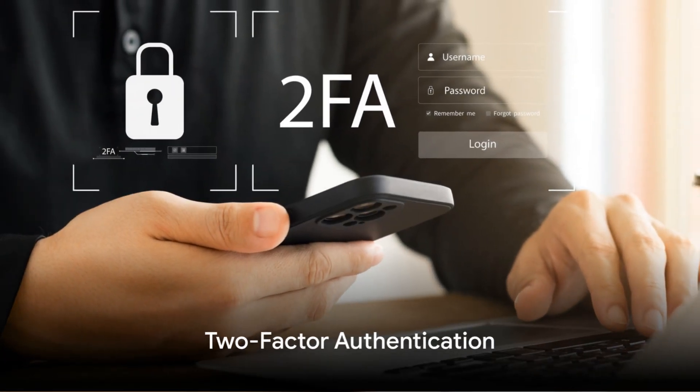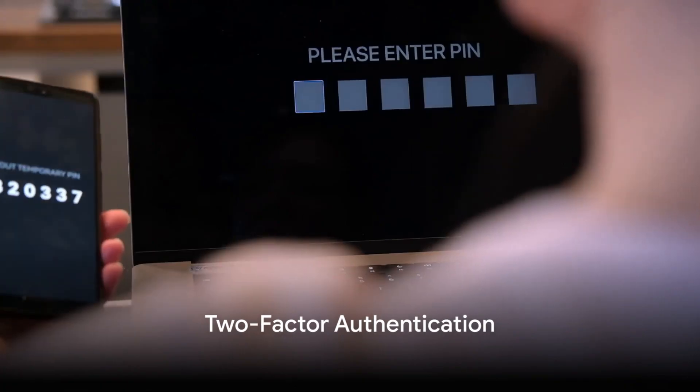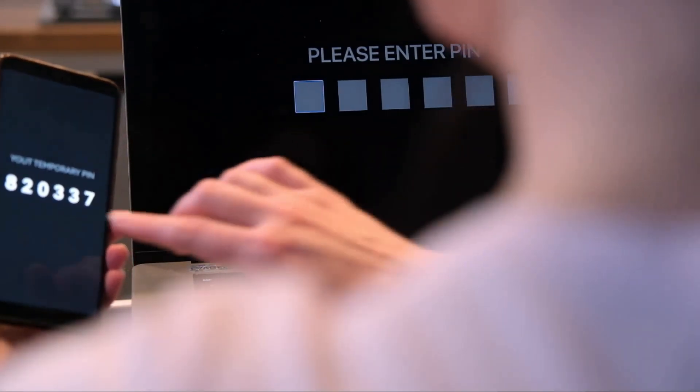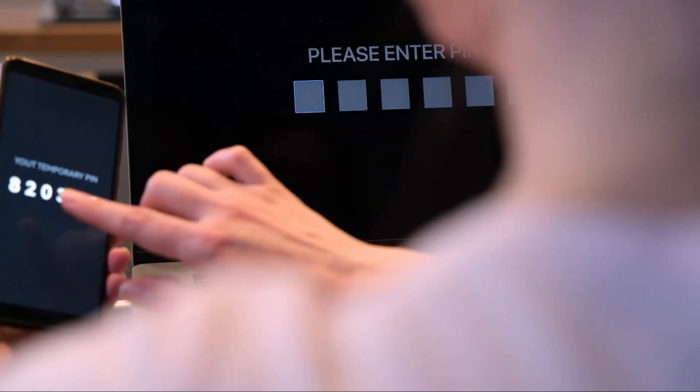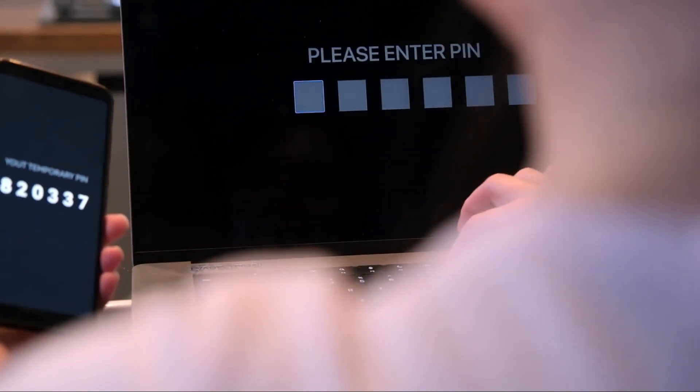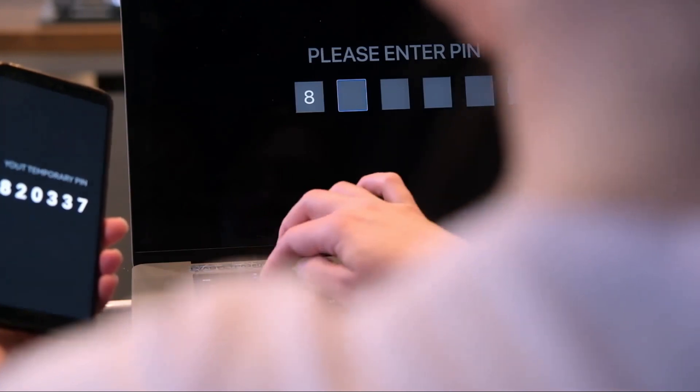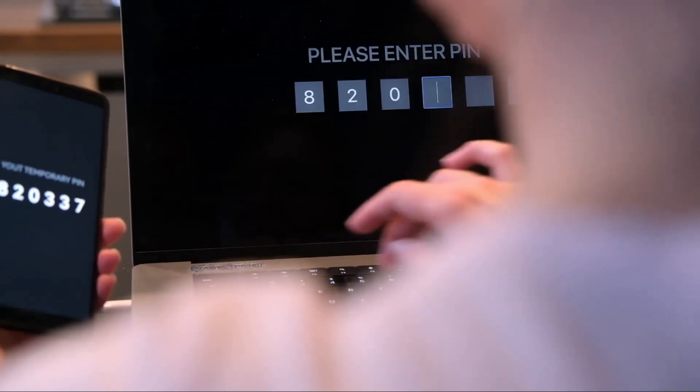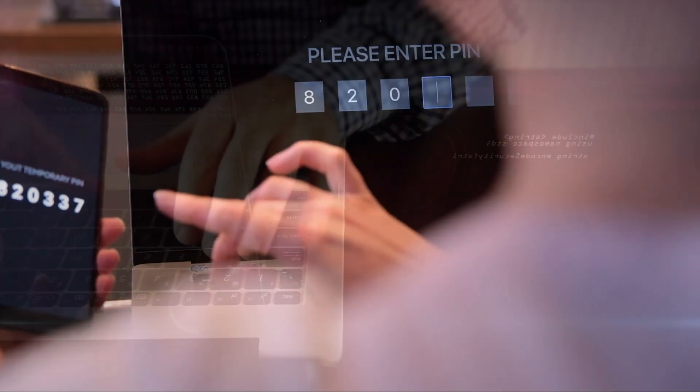Next, enable two-factor or multi-factor authentication wherever possible. This additional layer of security makes it tougher for unauthorized users to gain access to your accounts.